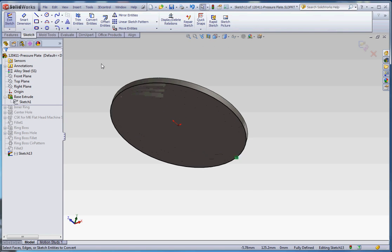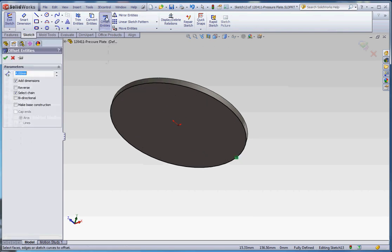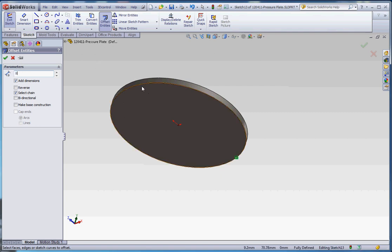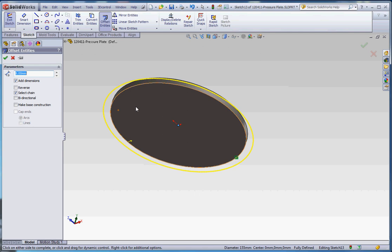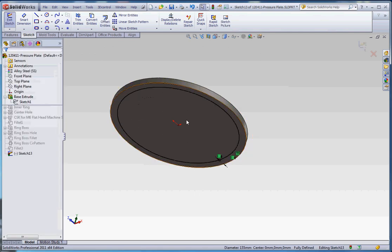Let's go ahead and offset that. Go to the offset button. It's automatically going to want to offset to the outside. We're going to make that eight millimeters. If we click on this line, it's going to default to the outside, but let's go and click on the inside. It just puts it on the inside for us.